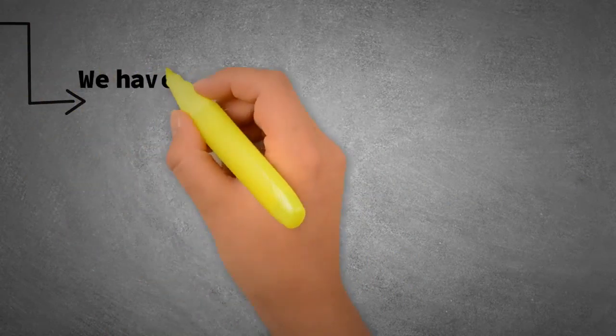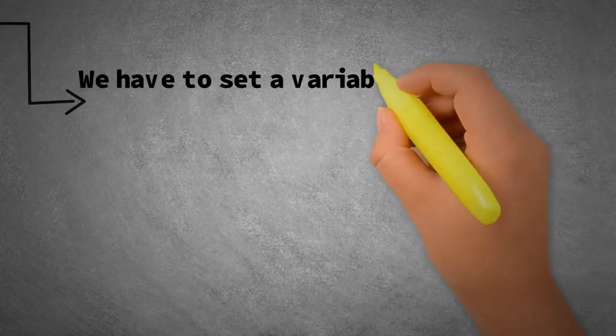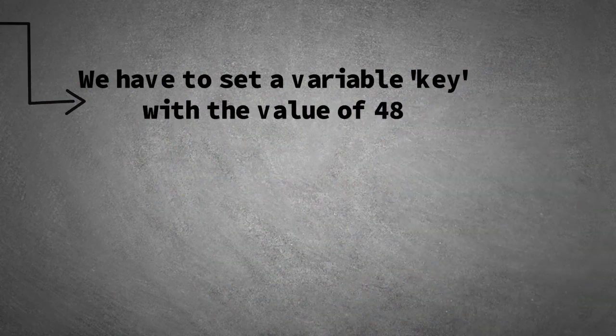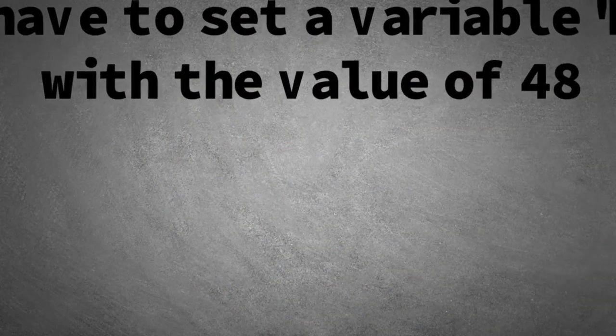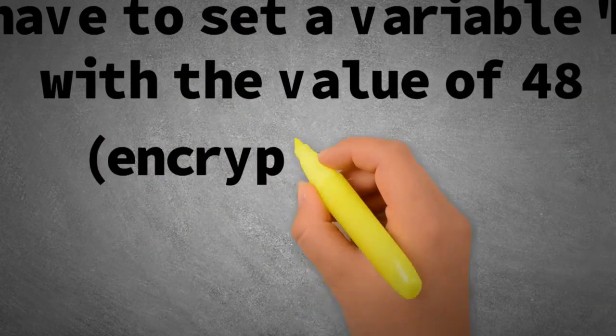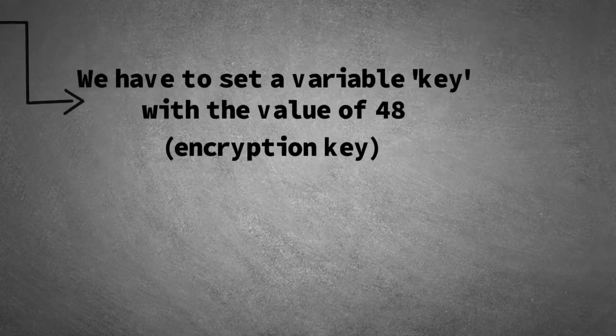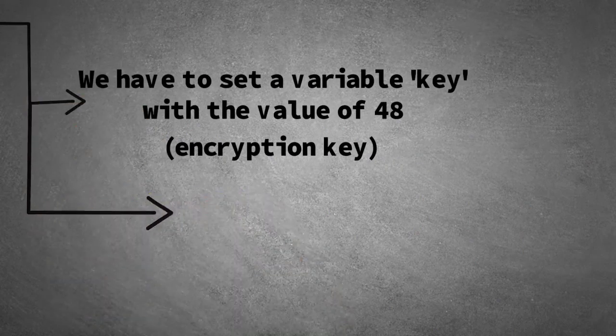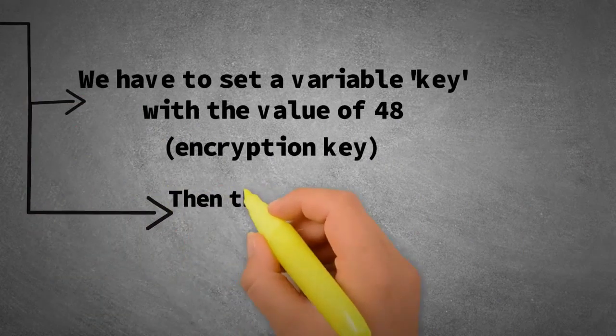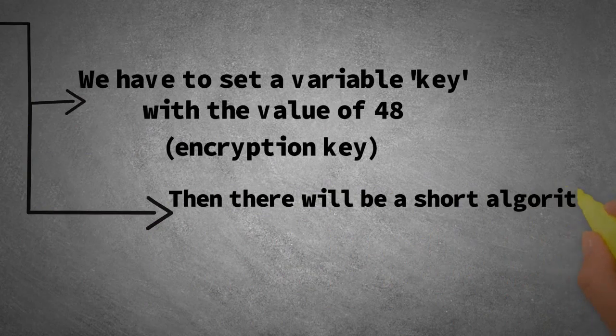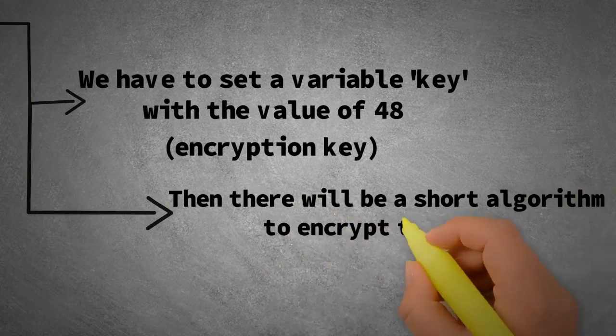We have to set a variable key with the value of 48. This is our encryption key. Then, there will be a short algorithm to encrypt the image.